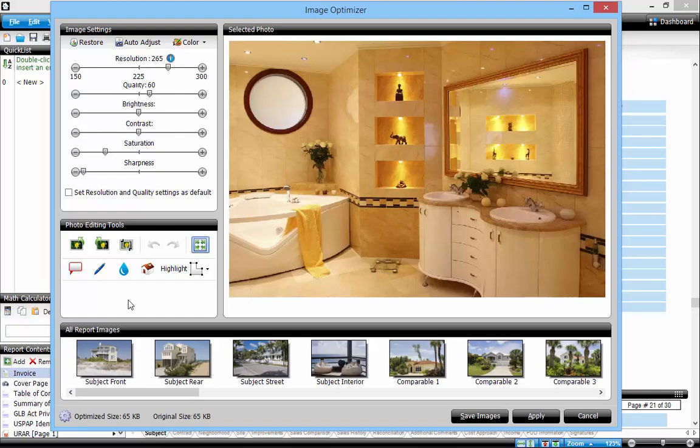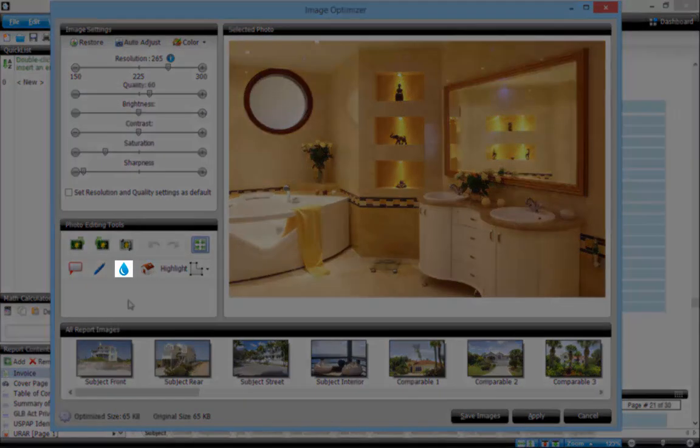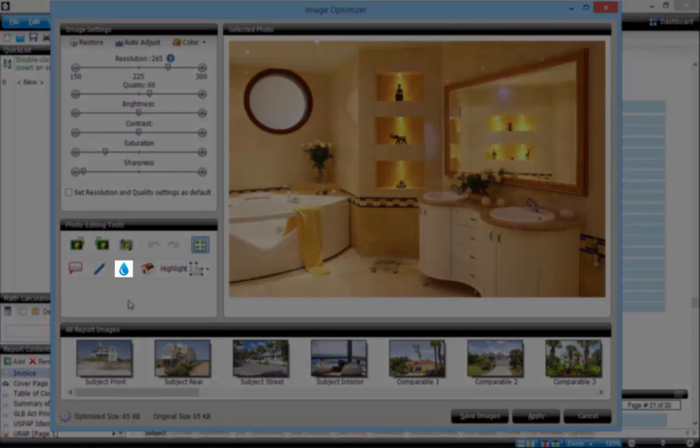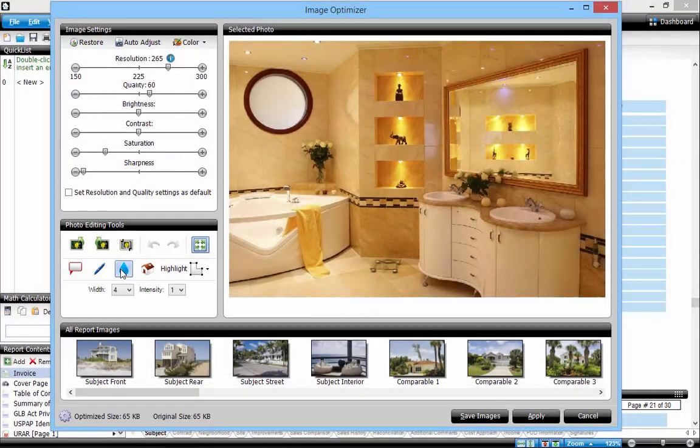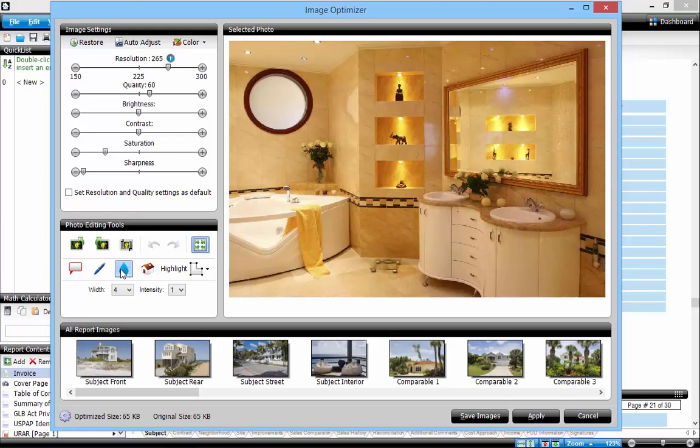However, Total's built-in image optimizer has a tool that can help. Click the blue water drop to activate the blur tool. Then simply click to stamp a blurred area over objects you need to remove.